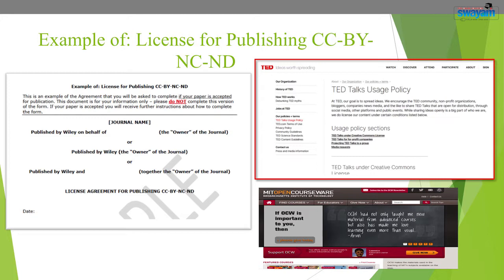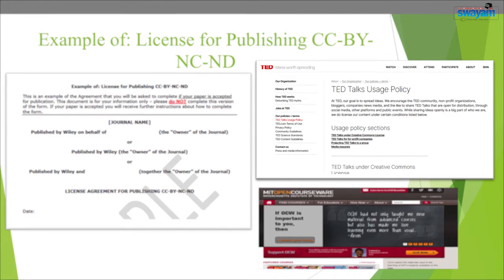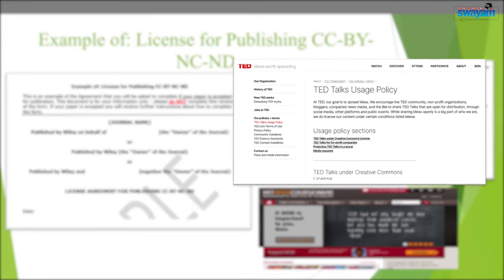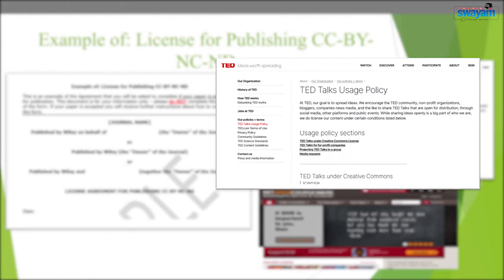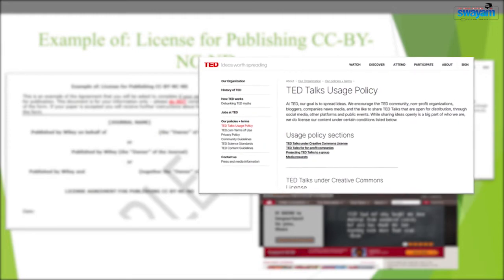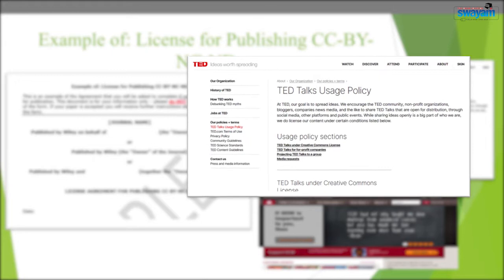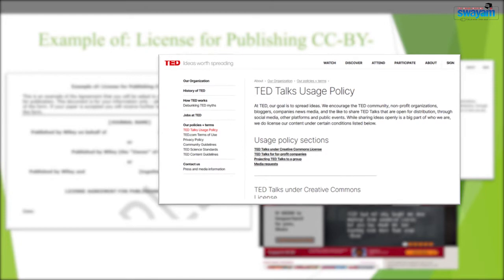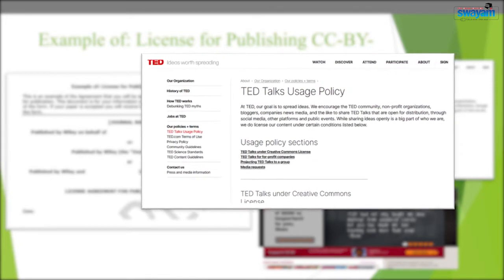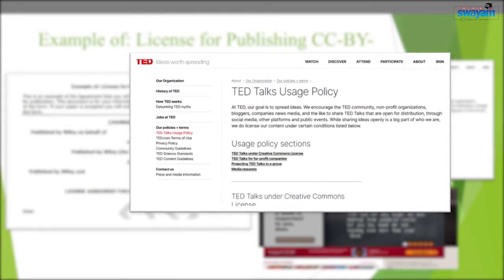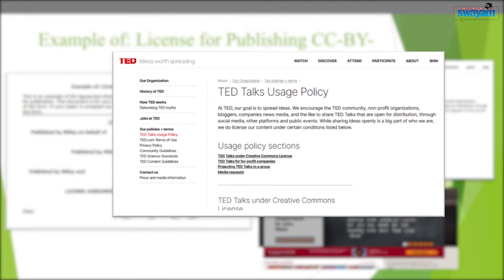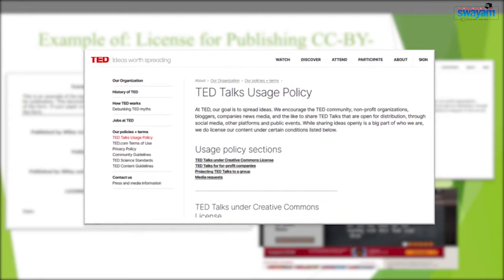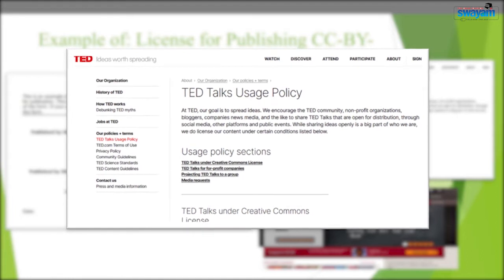Another example is TED Talks. The goal of TED is to spread ideas — they encourage the TED community, non-profits, bloggers, companies, and new media to share TED talks that are open for distribution through social media, other platforms, and public events. TED licenses its content under certain conditions, encouraging sharing of talks licensed under Creative Commons Attribution Non-Commercial Non-Derivative.